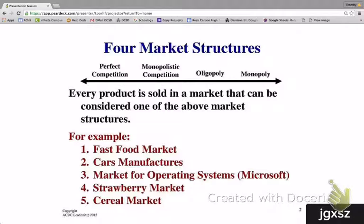Every product sold in a market economy can be considered one of the above market structures. For example, the fast food market, car manufacturers, the market for operating systems such as Microsoft, the strawberry market, or the cereal market — each one of these competes in one of these four different types of market structures.